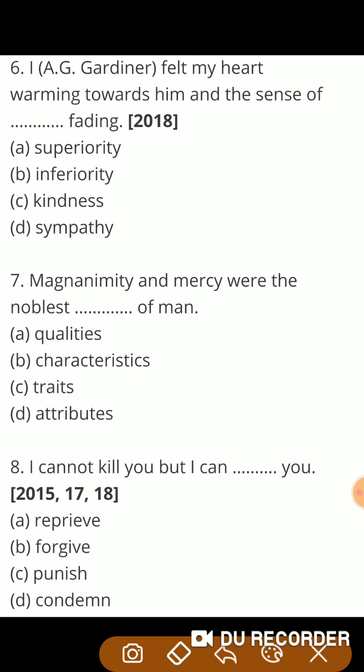Next question: यह 'I' word use हुआ है writer के लिए, that is A.G. Gardiner. तो कभी writer कहता है: 'A.G. Gardiner felt my heart warming towards him and the sense of — fading.' यानि writer A.G. Gardiner का हृदय मच्छर के प्रति द्रवित होने लगा और उसके अंदर से श्रेष्ठता की भावना धीमे-धीमे कम होने लगी। तो correct word होगा superiority. So the right answer is superiority.